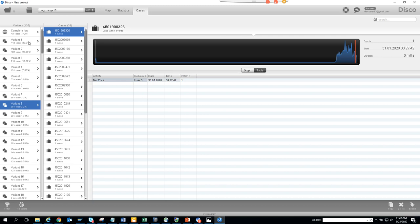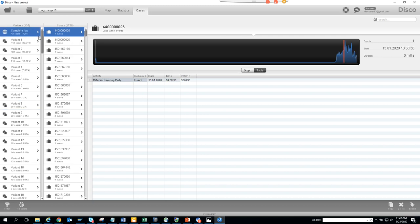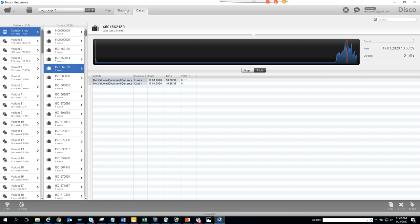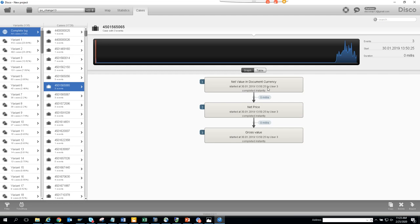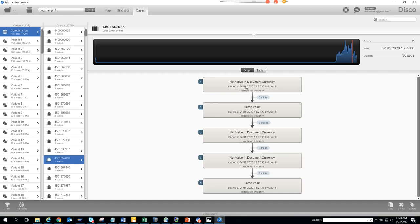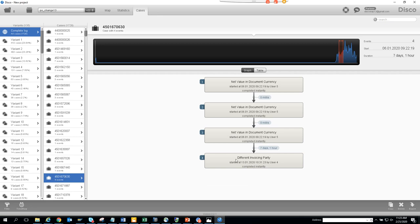Opening the complete case log, let's switch to the graph view with three events: net value and price changes, then net price and gross value changes. With five events visible, you can see multiple changes happening — and alarmingly, the price is being changed and then the invoicing party is changed, which indicates a serious control problem.